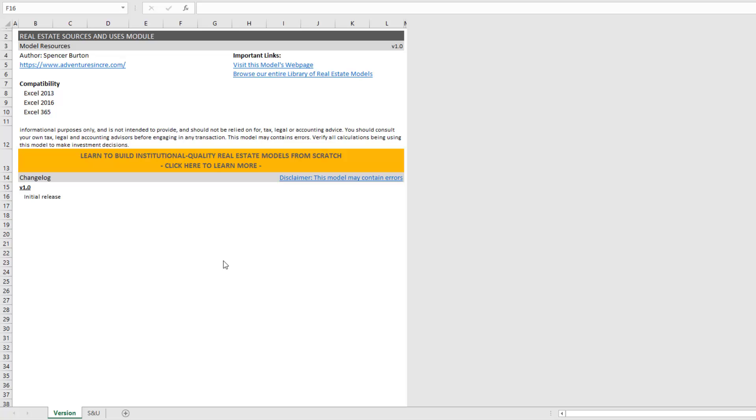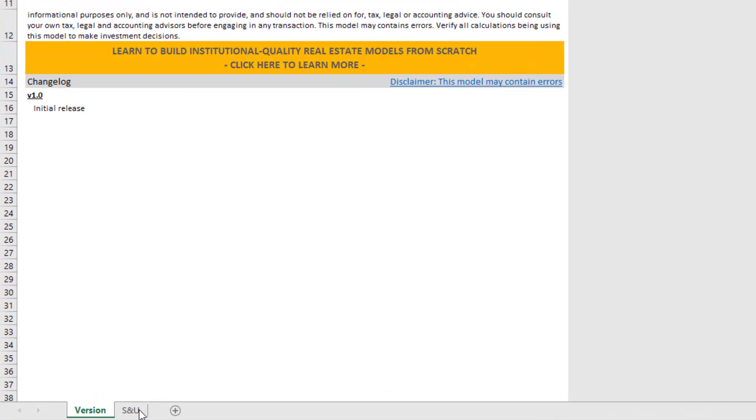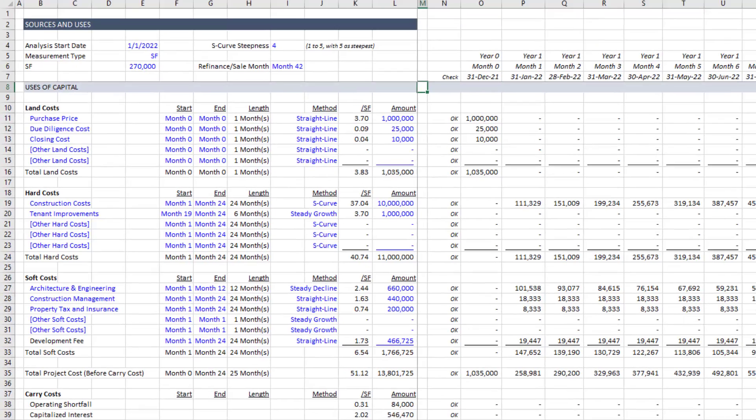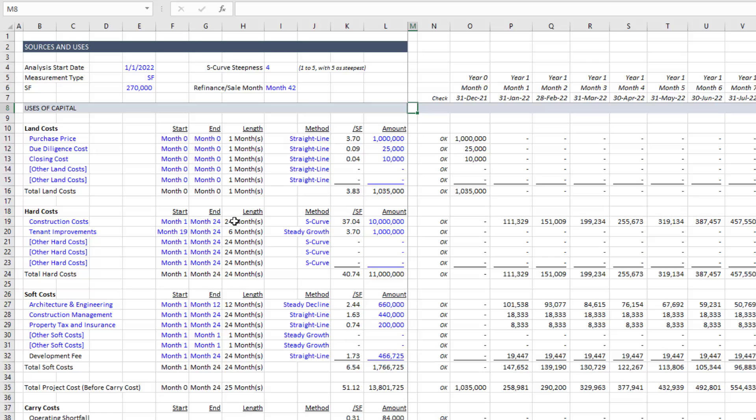Now the first thing you'll note is there are two tabs when you open this file. There's the version tab to help you know which version of the module you're using. In this case version 1.0 is what we're looking at. And then there's an S&U, sources and uses worksheet. And this worksheet is meant to be dragged and dropped into your model or into a fresh workbook. And then from here you could build out the balance of your model. It's broken up into four sections and I'm going to go through those sections now.